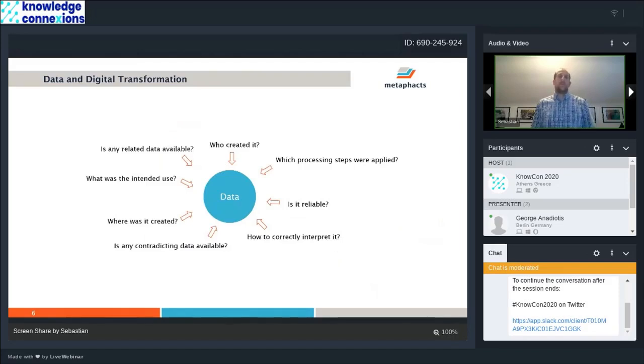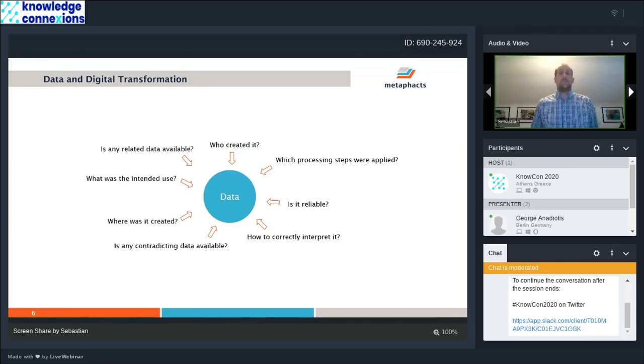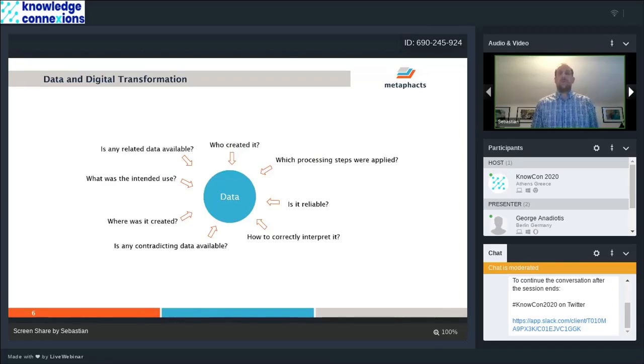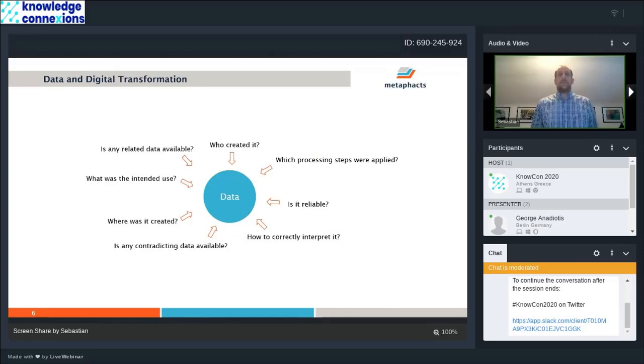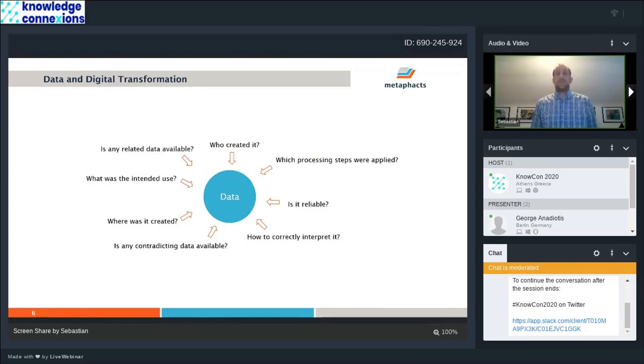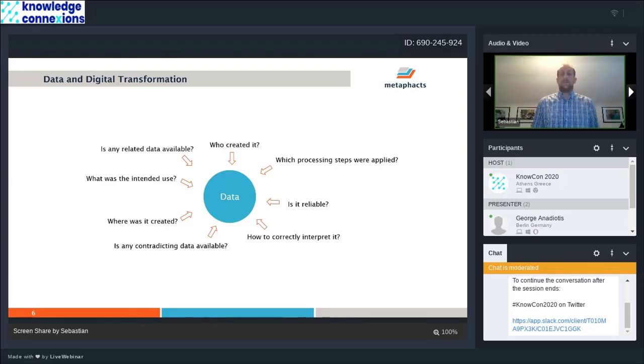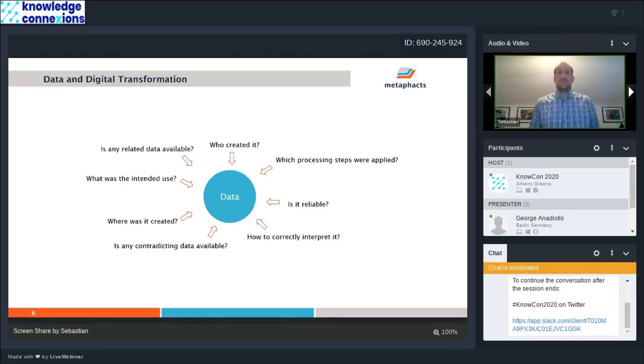When we talk about data and digital transformation, most of our projects start from looking at what kind of data is available. There's no enterprise that has a lack of available data, but the challenge is usually about what can I actually do with this data? Is this relevant data for what I want to achieve here? Who created it? Which processing steps have been applied to this data? Is it in some way modified? How do I interpret it correctly? Is that reliable data?